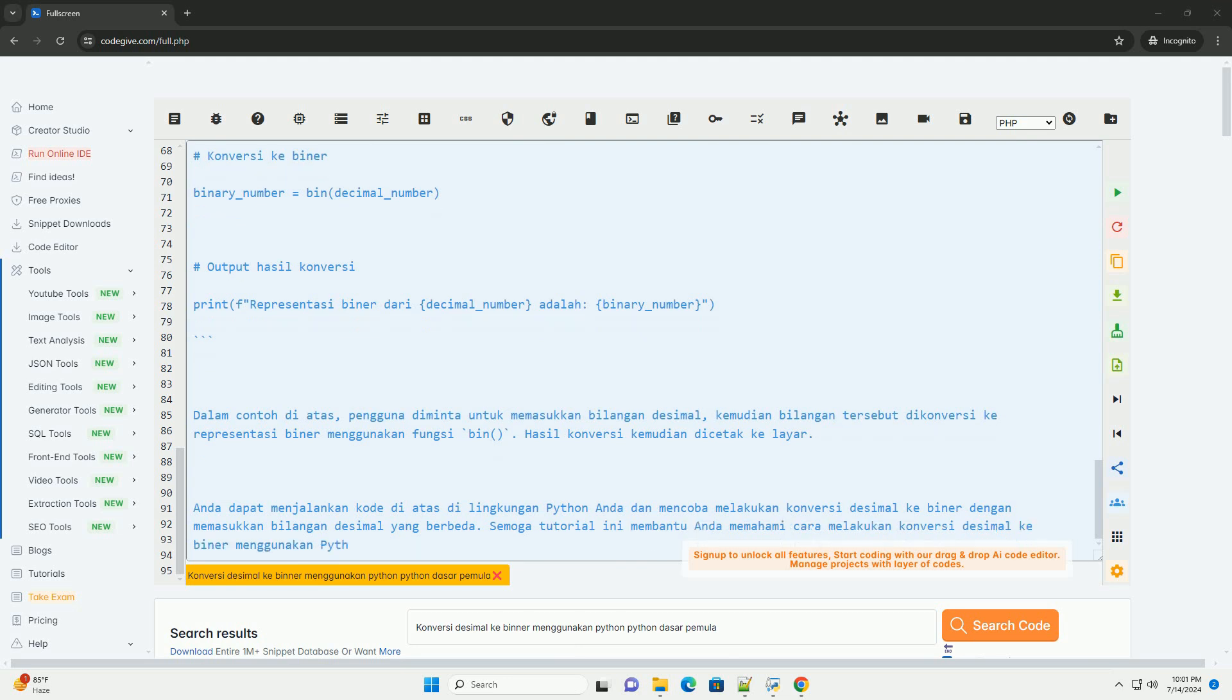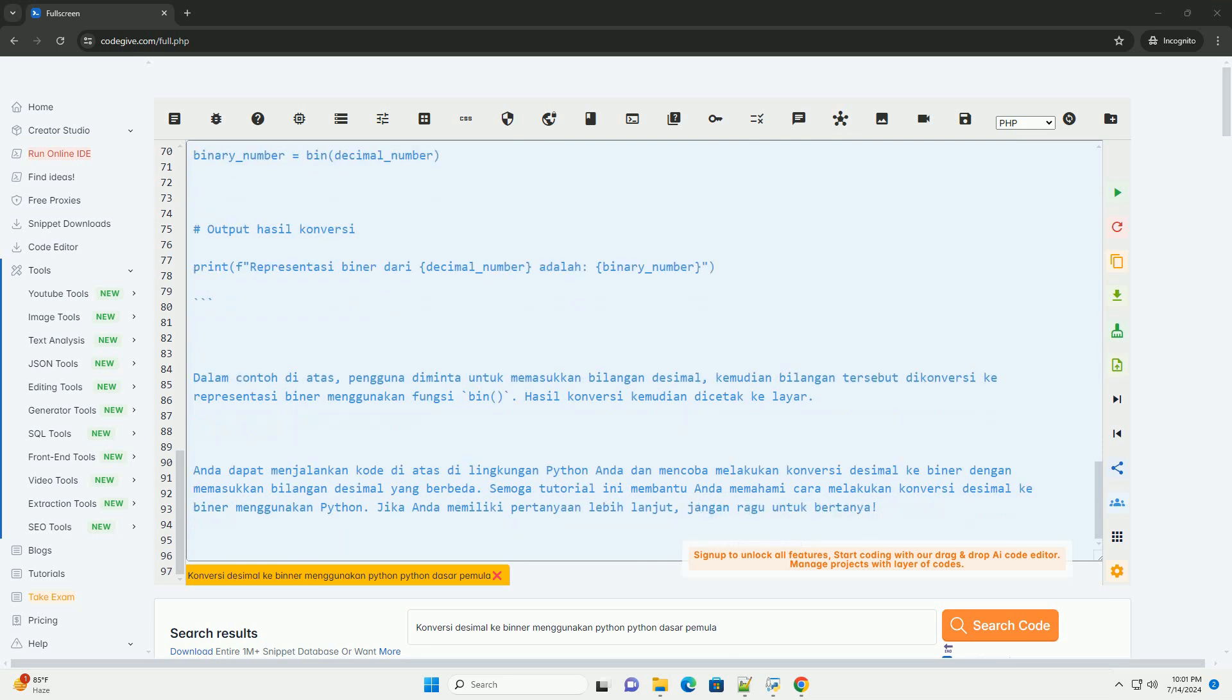I hope this tutorial helps you understand how to convert decimal to binary using Python. If you have any further questions, don't hesitate to ask.